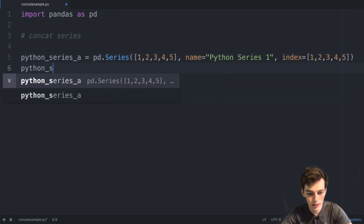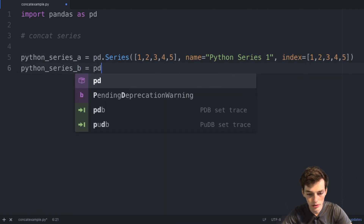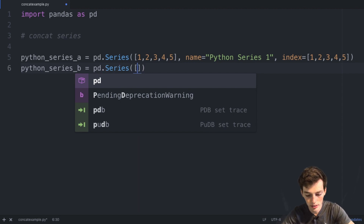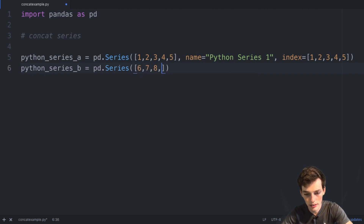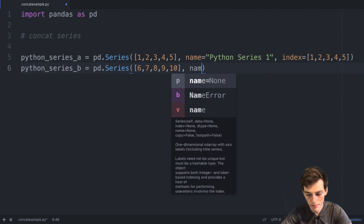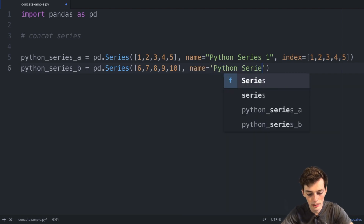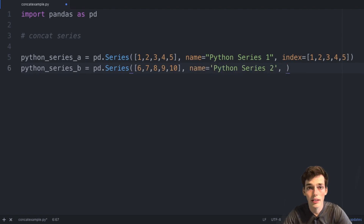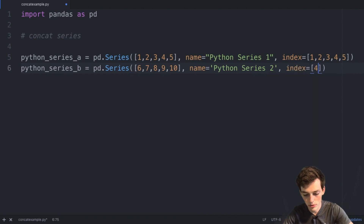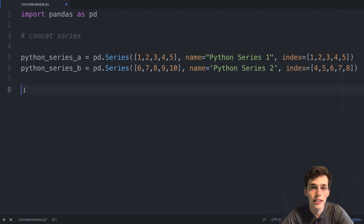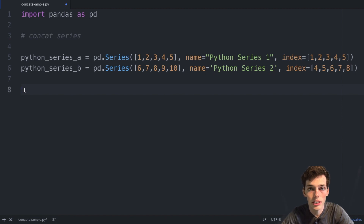python_series_b is equal to pd.Series(), and for this one let's say six, seven, eight, nine, and ten, with name equal to 'python series two', and index values equal to four, five, six, seven, eight. To concatenate any two data structures together we can use the same function — concat.